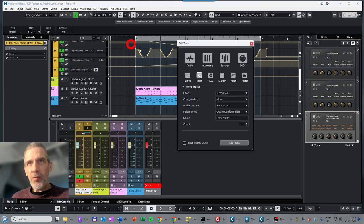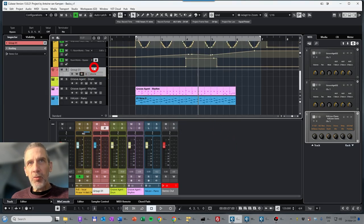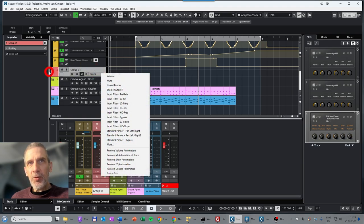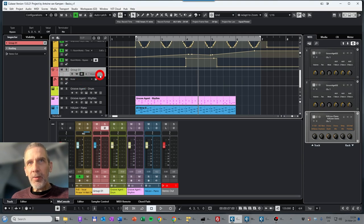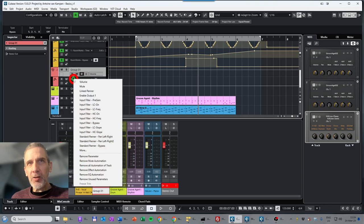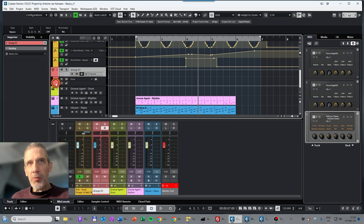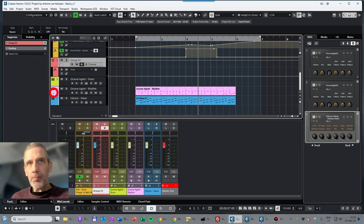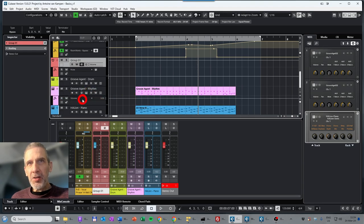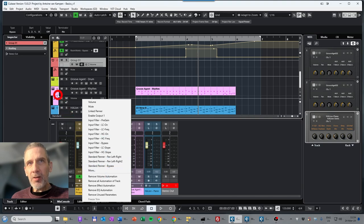Just to show quickly: if you add a Group track you can also automate groups. The volume automation is already there, but if you click the rectangle you can select additional parameters to automate for complete groups. This works similarly for FX channels and also for MIDI channels — you can automate different parameters there as well.